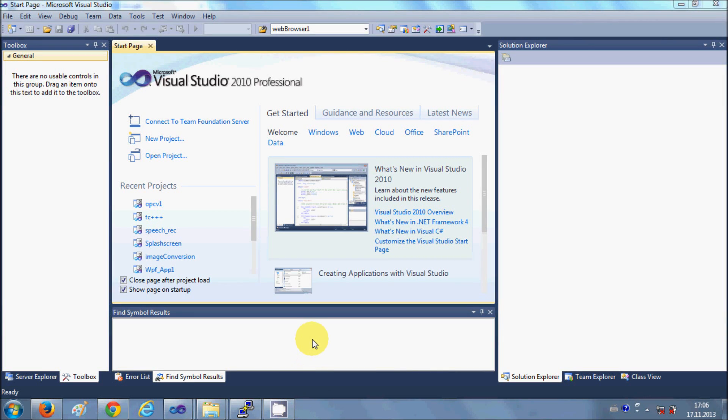Hello guys. In this video I will show you how to install OpenCV on your Windows operating system and how to configure it with Visual Studio. So let's get started.